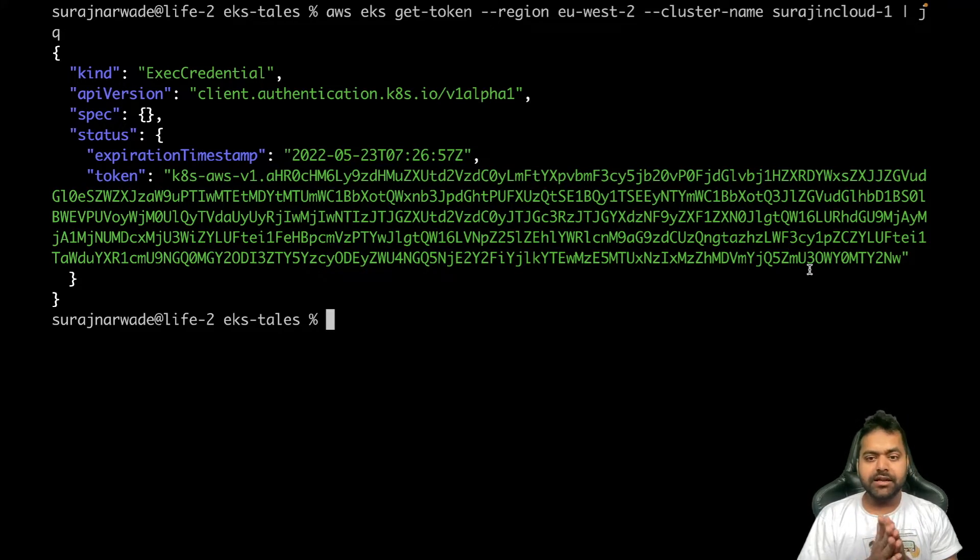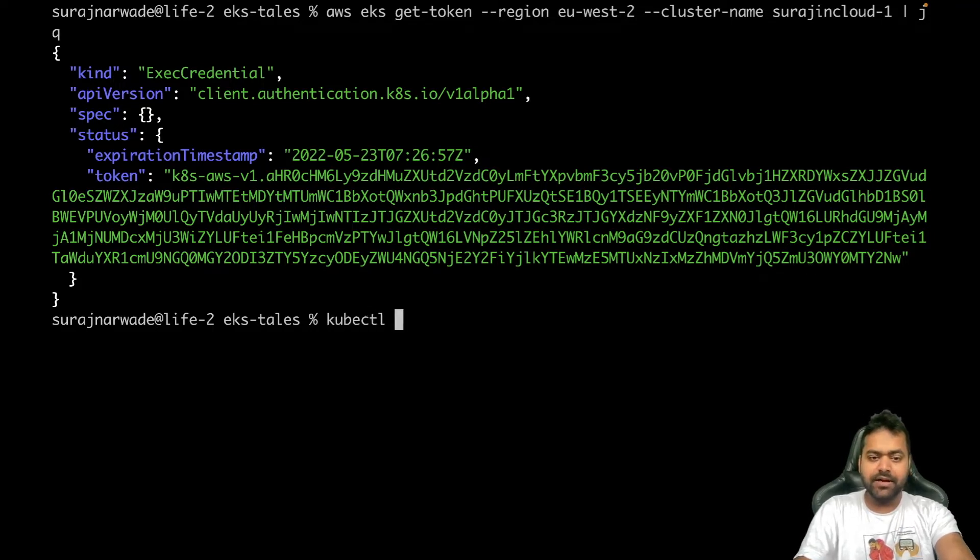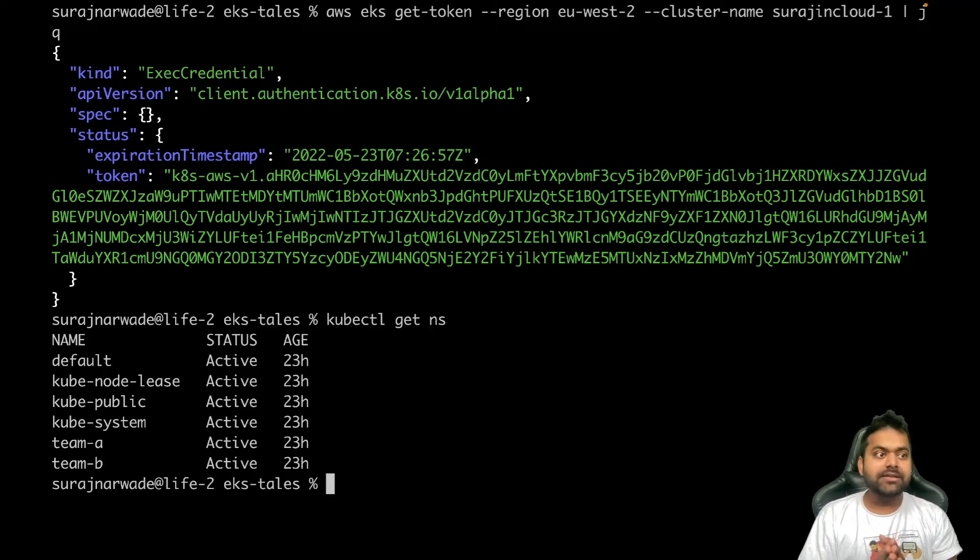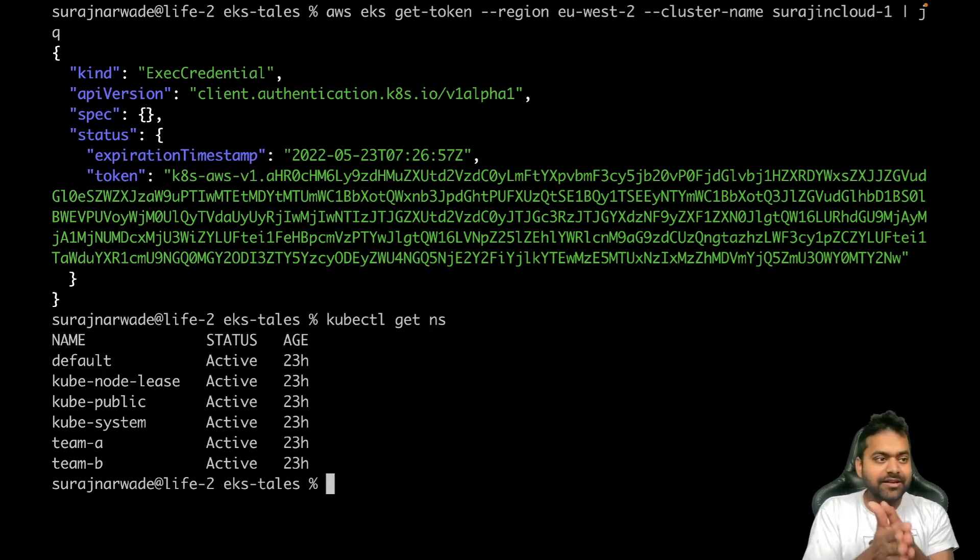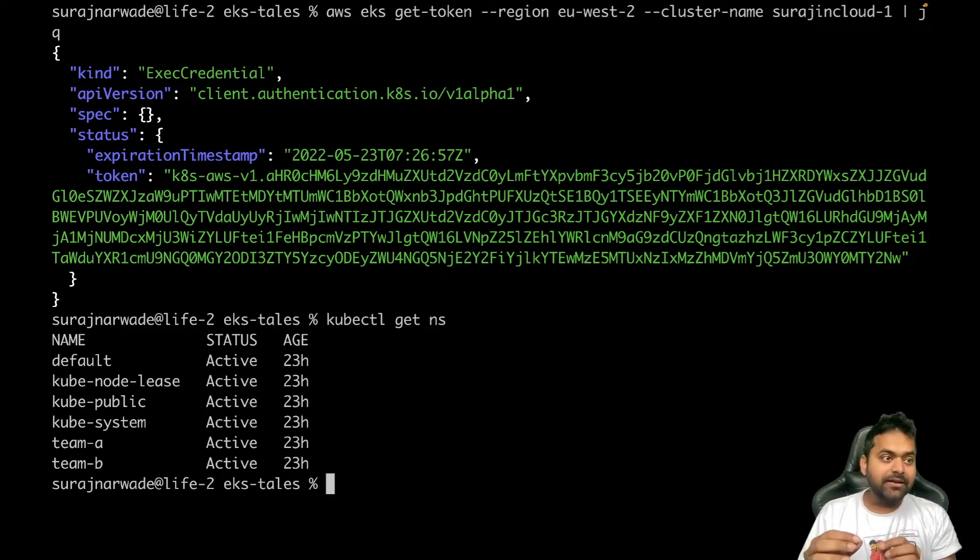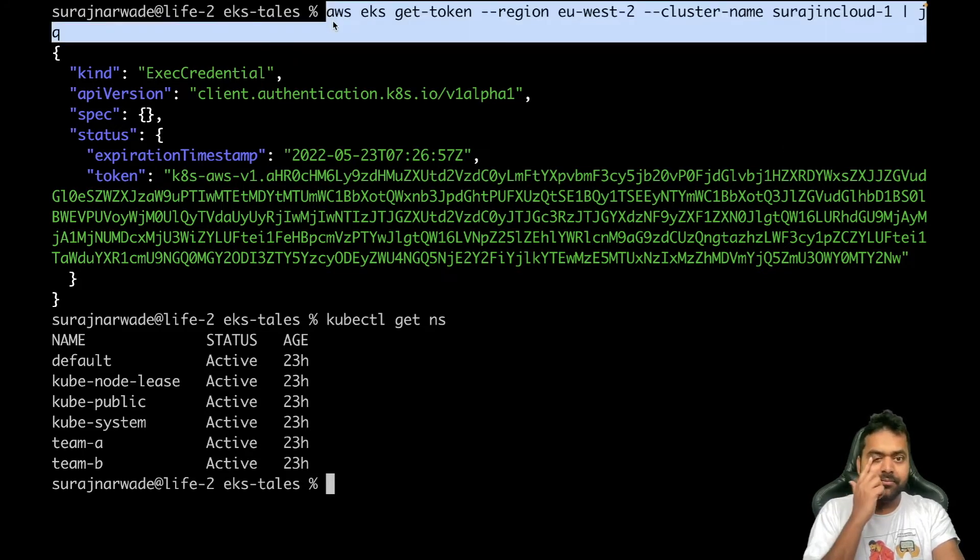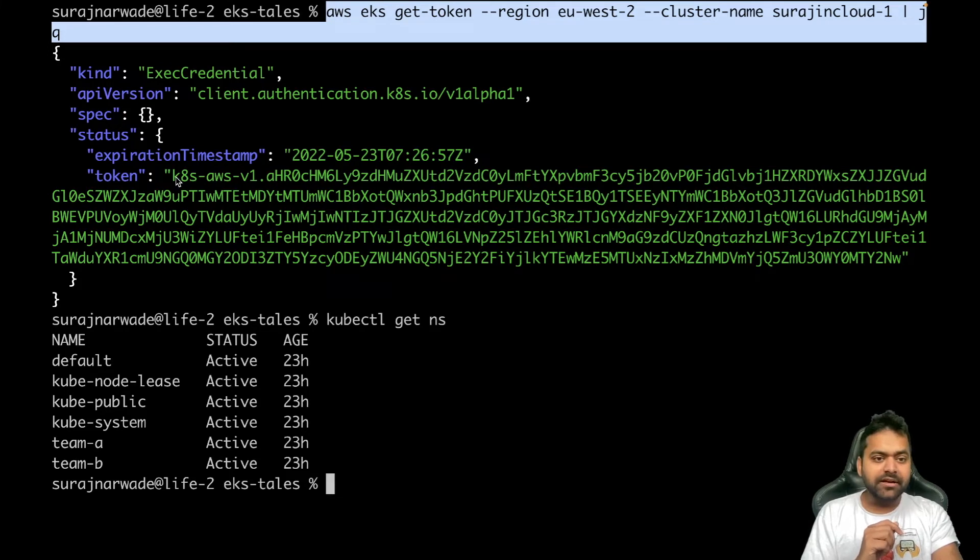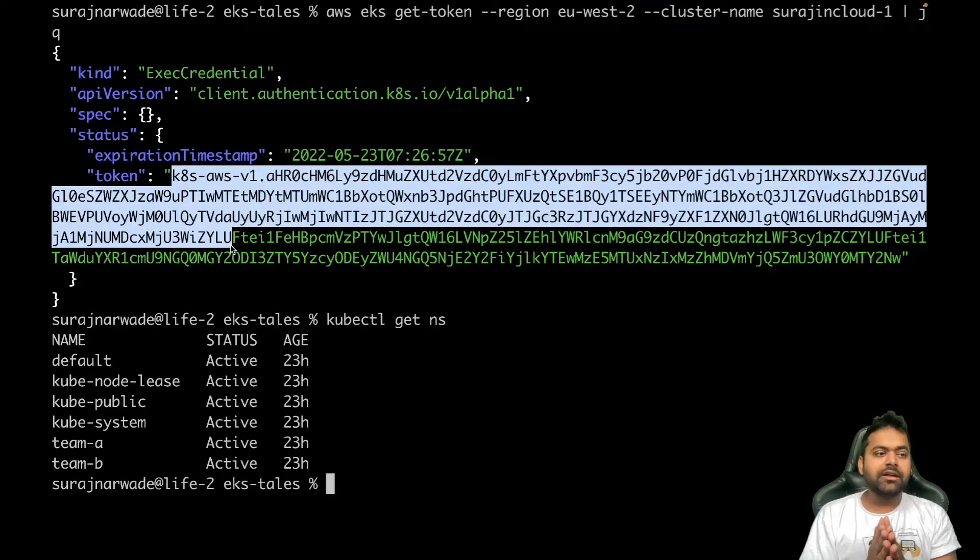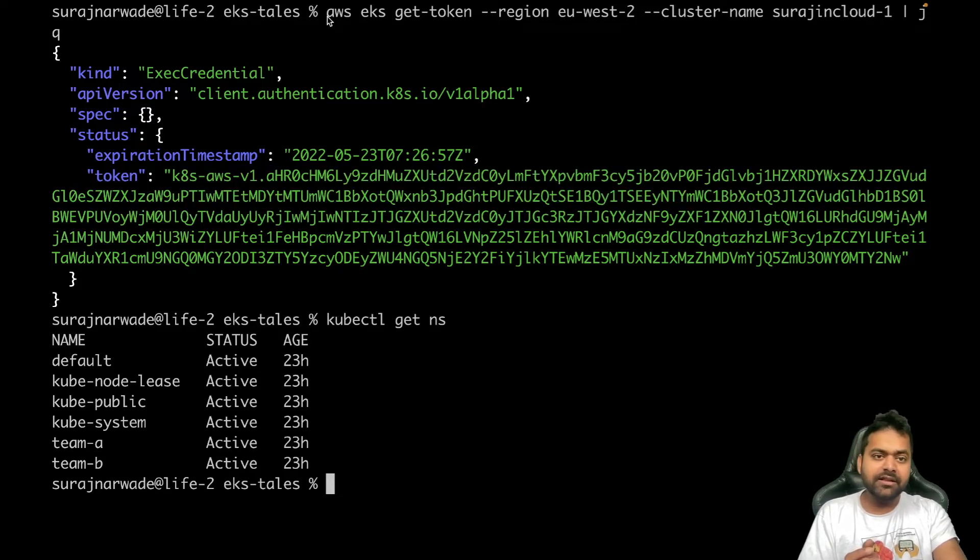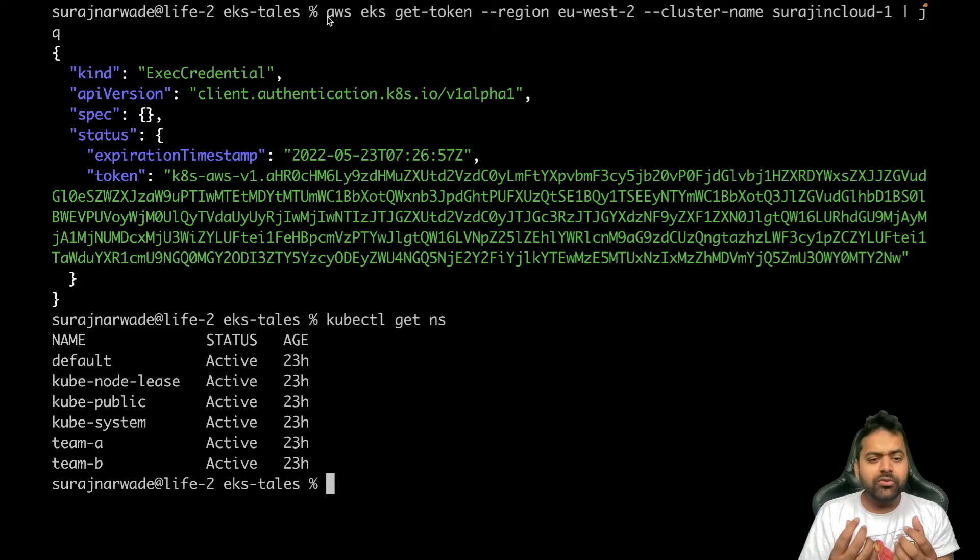Now what's happening here is whenever you run a kubectl get command, let's say if I'm doing kubectl get ns, what's happening is kubectl is reading kubeconfig, looking for credentials, and then it executes that command which we did here manually, and it returns this token.